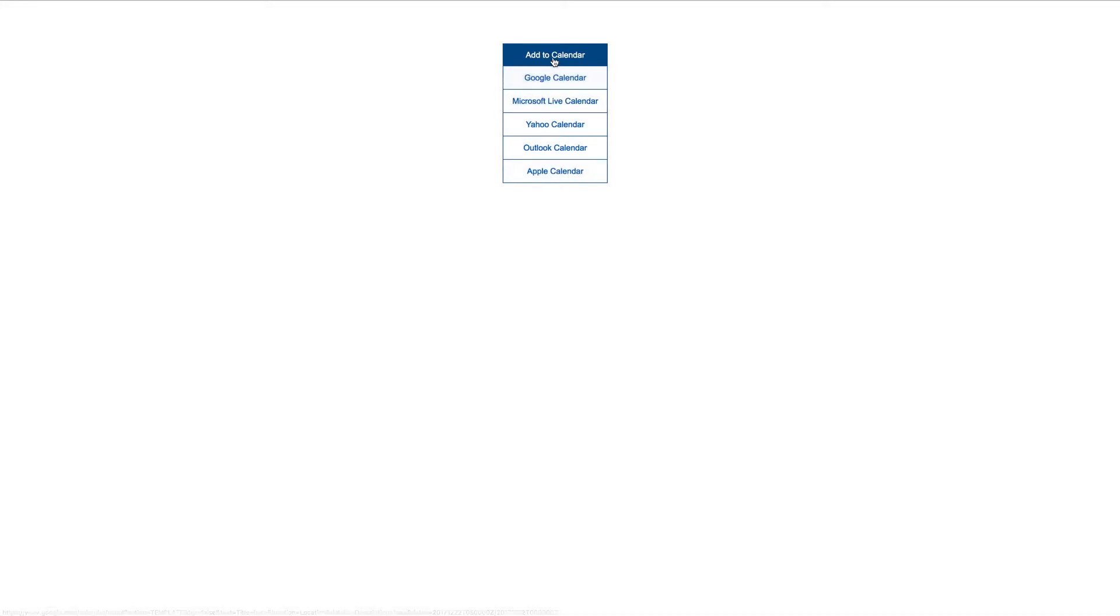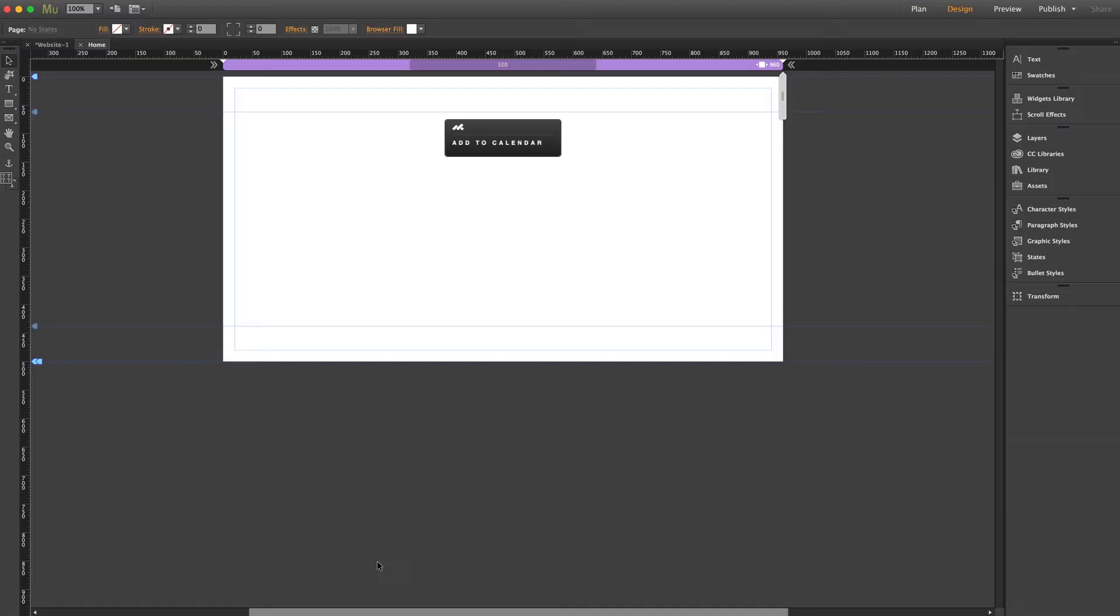And by default, all of the ones we've included in the widget will be turned on, but you can always disable any that you don't want inside the settings panel. So let's now jump into that settings panel and check out our event setup.